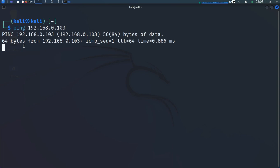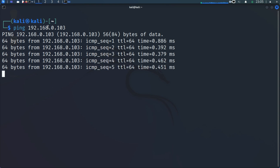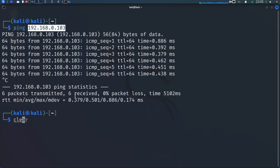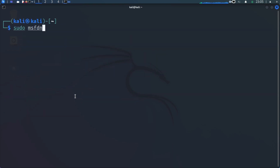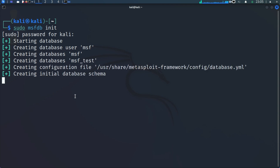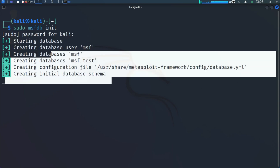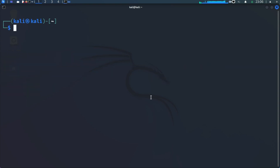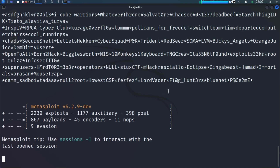We are getting replies from Metasploitable 2 — it's up and running. Let's go ahead and do 'sudo msfdb init' to initialize the database. This is going to start the database, put everything in place, create our database, username, and configuration. Then we're going to run the Metasploit Framework and scan the Metasploitable 2 machine to find open ports and hopefully get some vulnerabilities to exploit. It's creating the initial database schema. Now let's run 'msfconsole' to start the Metasploit Framework console.